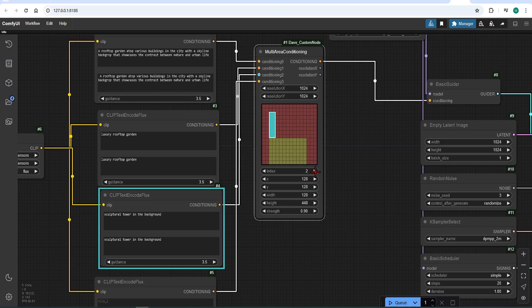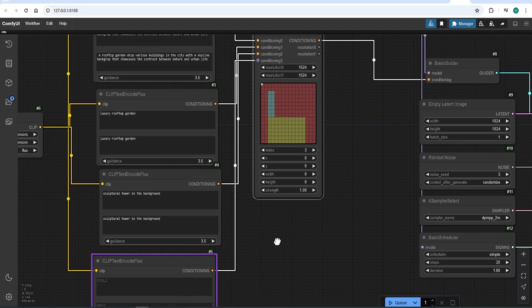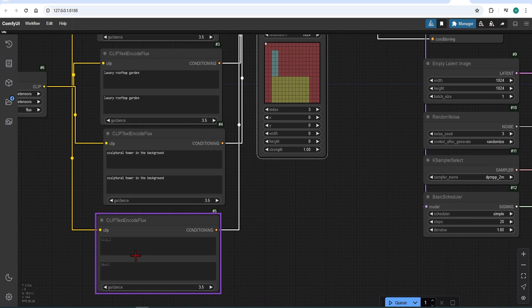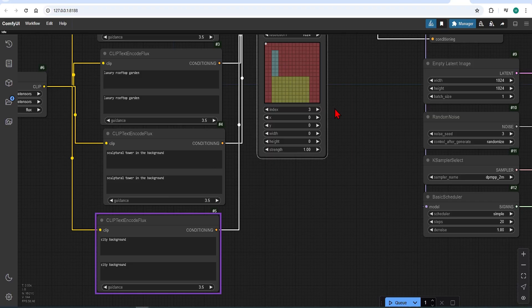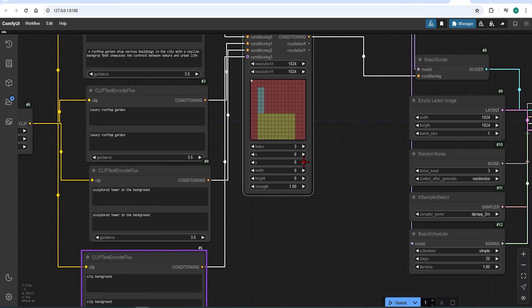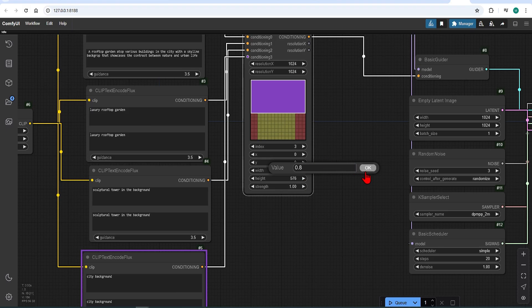Finally for index 3, I will add a city background. I will make the region across the top half of the image. Then change the strength to 0.8, since it is the background.